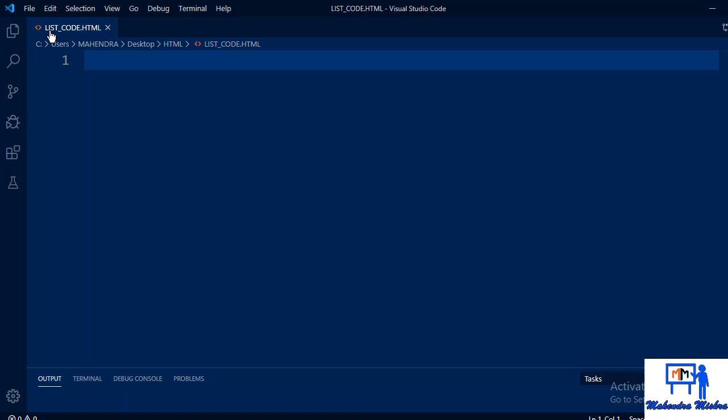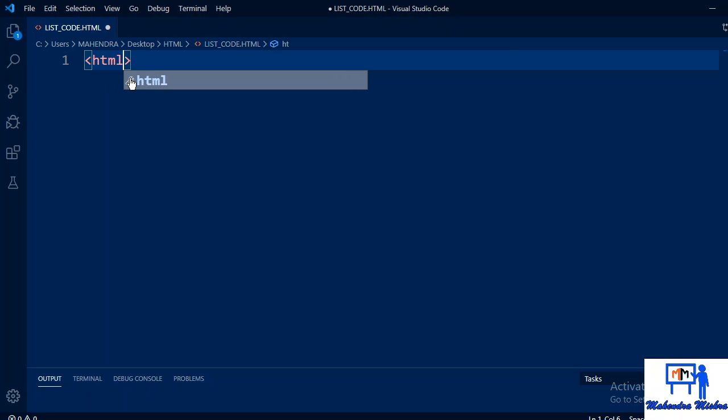Hello everyone, in this session we will learn how to create lists in HTML. So let's start. First of all, we have to write the basic HTML syntax.